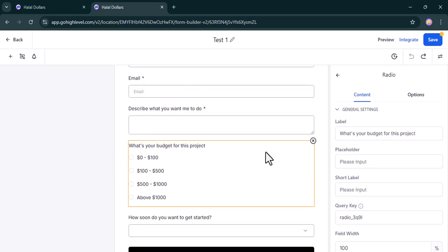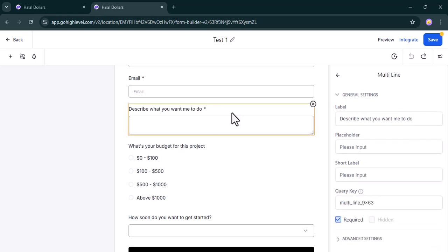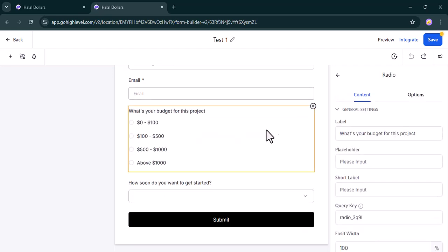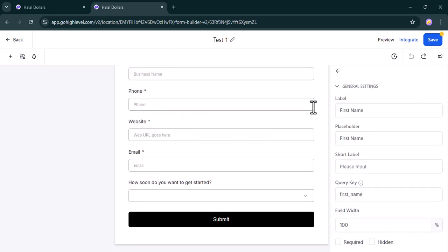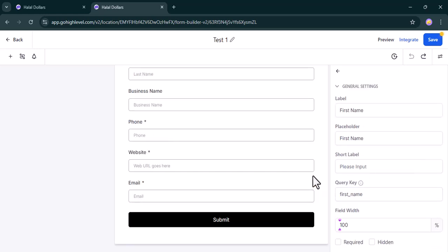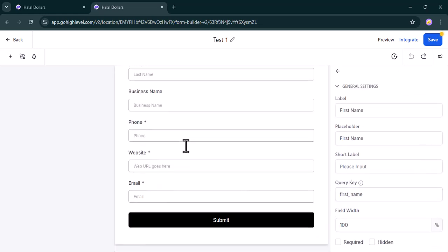All you need to do is just drag it and drop it there. So what you need to do is delete the ones you've created: delete describe what you want me to do, also delete what's your project, and also delete the third one which is how soon you want to get started.